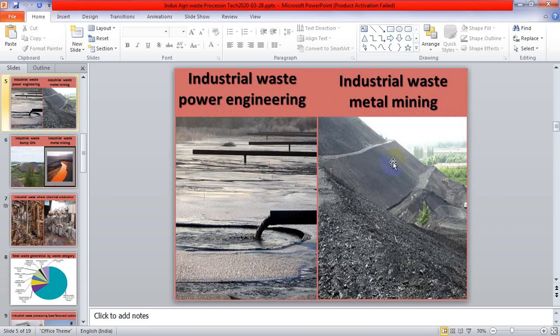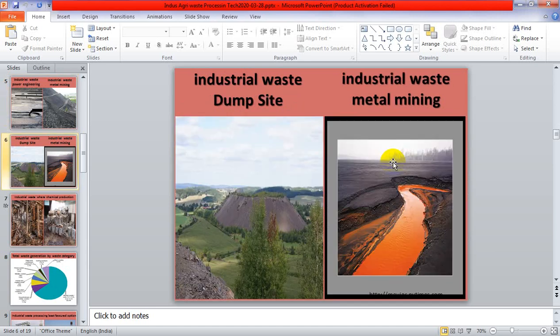Industrial waste — metal mining. Where metal mining takes place, a lot of waste is spread throughout land areas, which has a negative and dangerous effect on the surrounding atmosphere and environment. Several industries also produce waste which is dumped into jungles and on land, creating a lot of problems at those dumping sites.